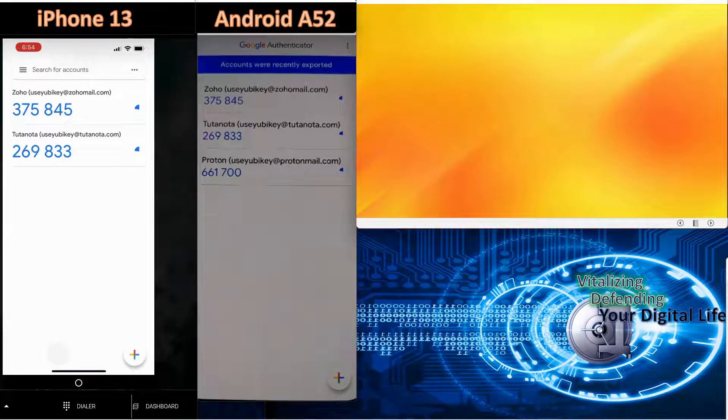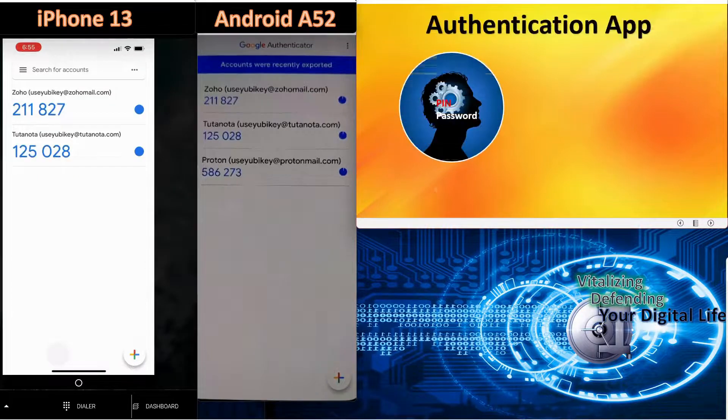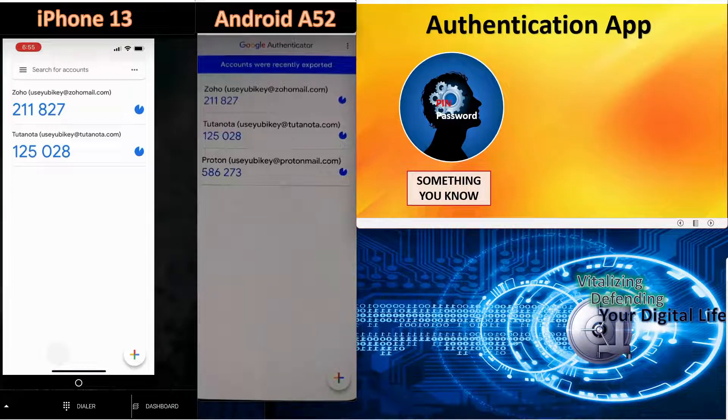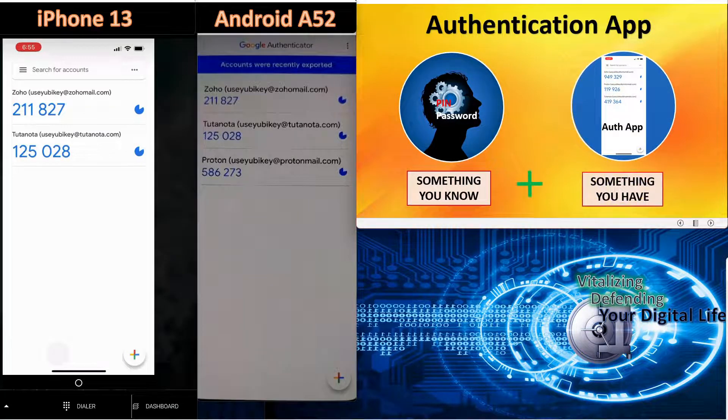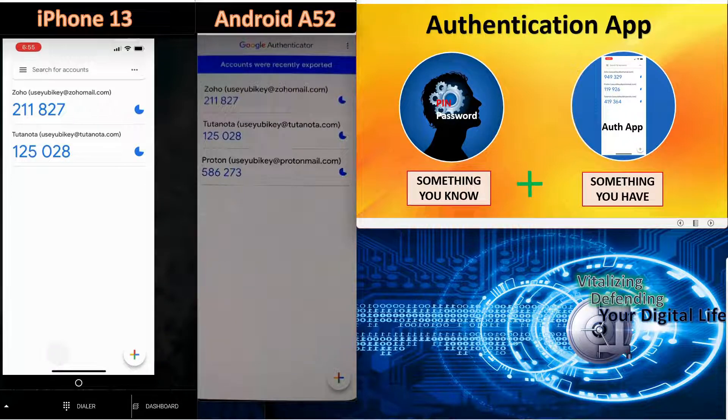Today, we are exploring the Google Authentication app, pictured on the iPhone and Android phone to the left of the screen here. Authentication apps help protect your account by adding time-based second-factor codes for account access. Despite what you have read, Google Authenticator is one of the best authentication apps available.